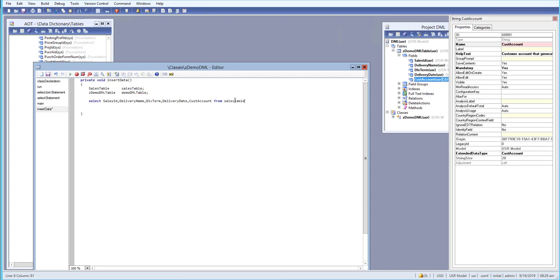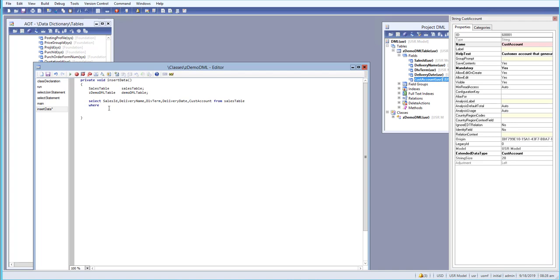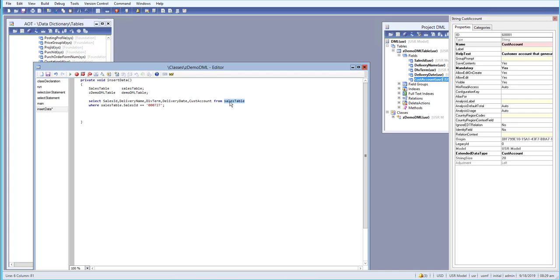We'll also add a WHERE clause — we'll select from one single sales ID. Let me grab a sales ID from the data, paste it in, and write: WHERE sales ID == '000727'. That completes our SELECT statement, which will select the first record belonging to sales ID 000727.